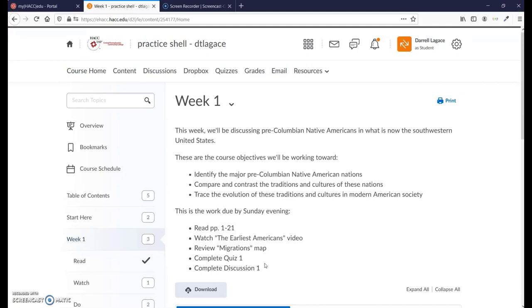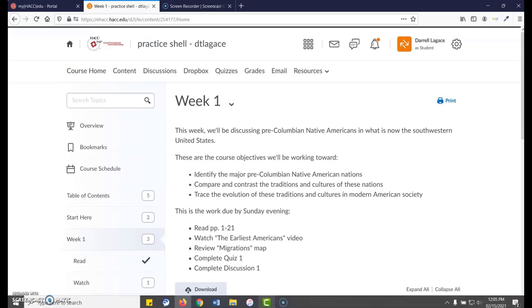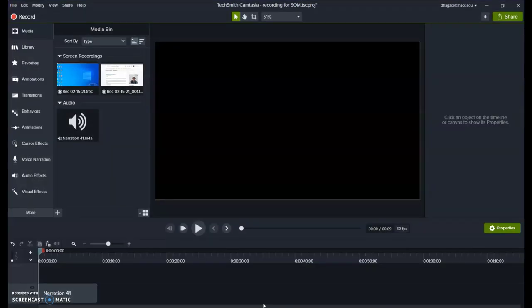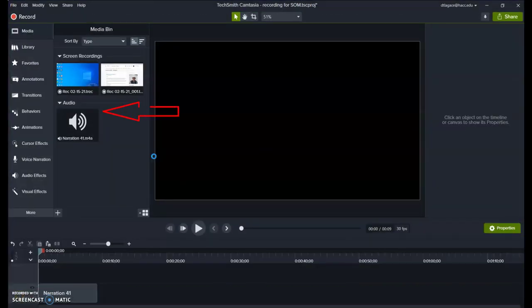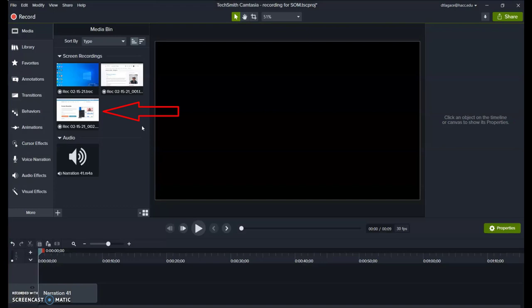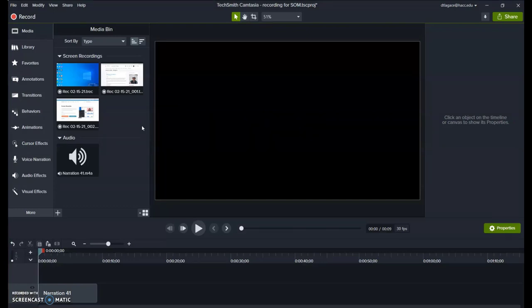When you push F10 to end your video, it should automatically place it in the Media Bin area or directly on one of the tracks on the timeline at the bottom of your Camtasia window. If you have a version before Camtasia 2020, it may ask you where to save it instead.